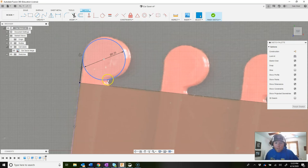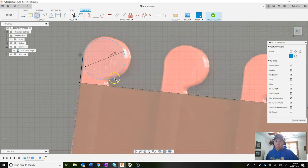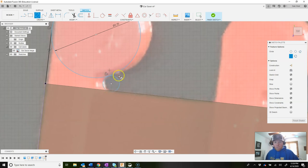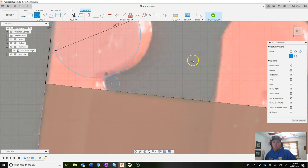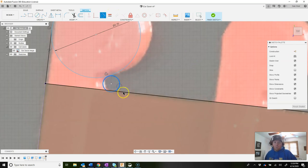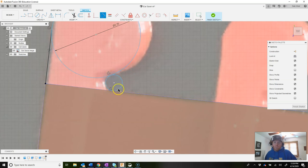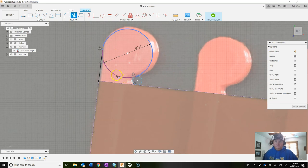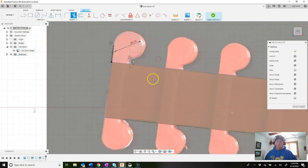Now we need to connect from the top of the circle back to the body with an arc. Draw a second circle anywhere in that space, making sure it snaps tangent to the first circle. Hit escape and add a tangent constraint between the new circle and the line. Now the second circle is tangent to both the first circle and the line. Use the trim tool to trim out the unwanted parts of both circles, leaving just the arc shapes needed.